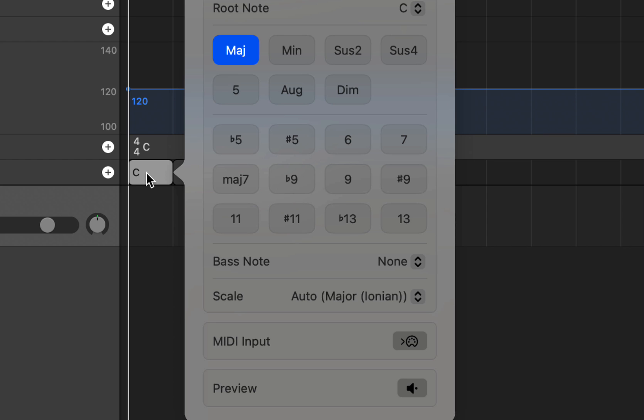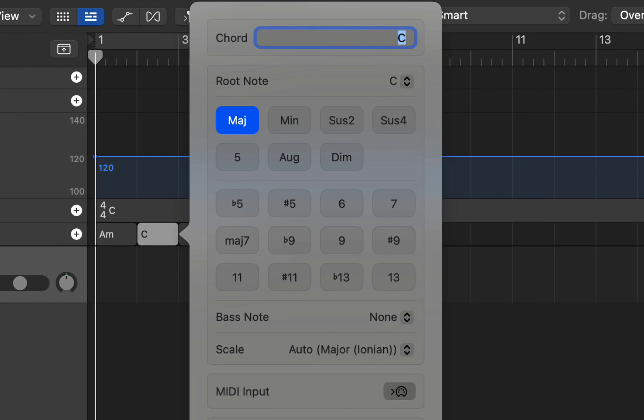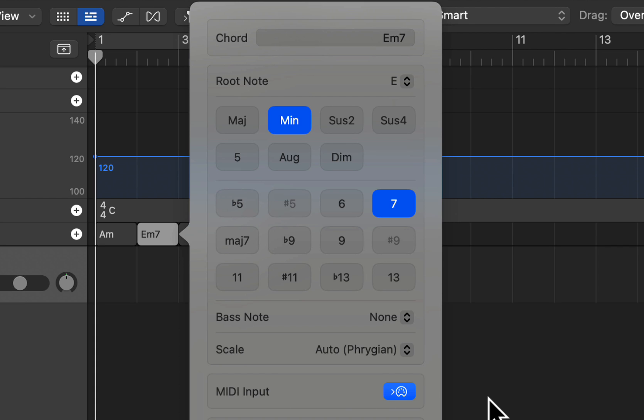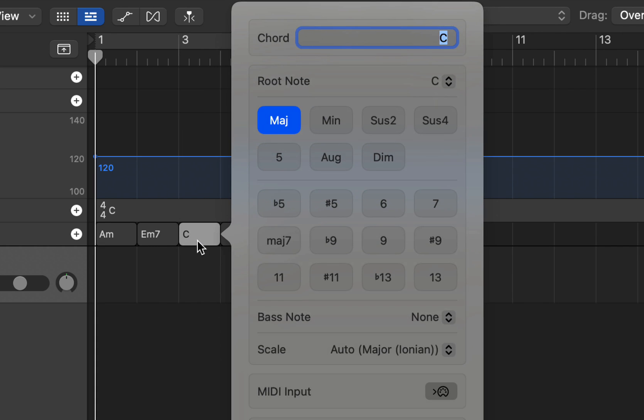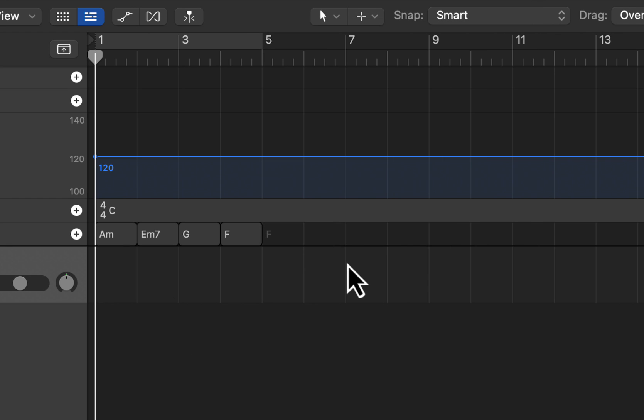And we're going to do an A minor, and then we hit tab to go to the next chord. We're going to do E minor seven. Of course we could type these in, but you can play them in with the mini keyboard. We're just going to do this right now like this, and then we got the G, we'll do a G here and hit tab.